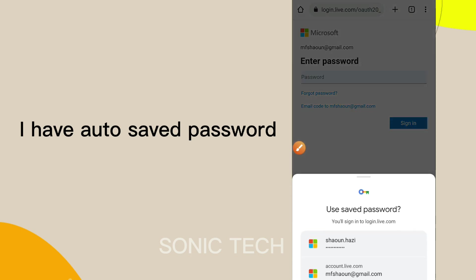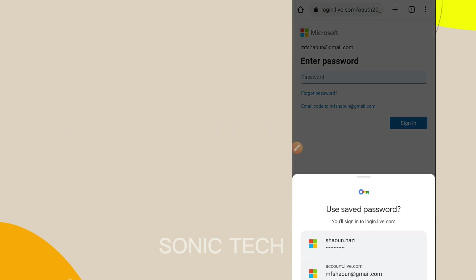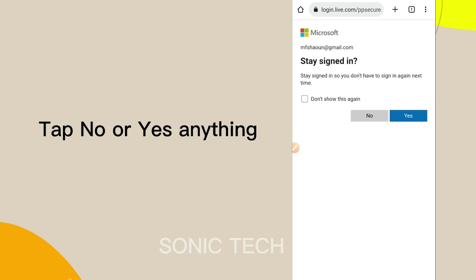I have auto-saved password. Tap No or Yes, anything.